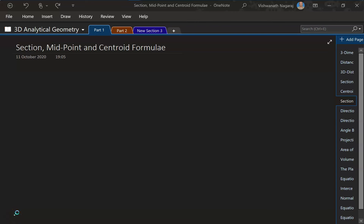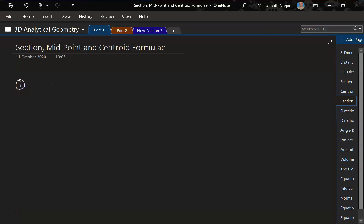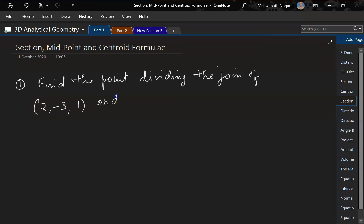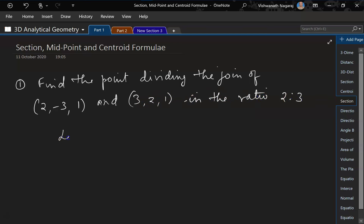Let's solve some problems related to section midpoint and centroids. The first problem: find the point dividing the join of A(2, -3, 1) and B(3, 2, 1) in the ratio 2:3.